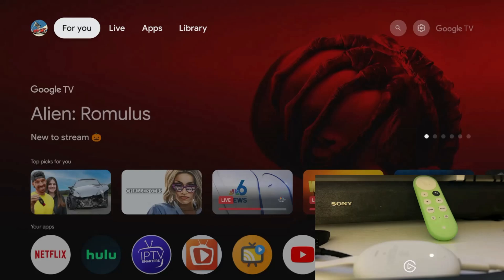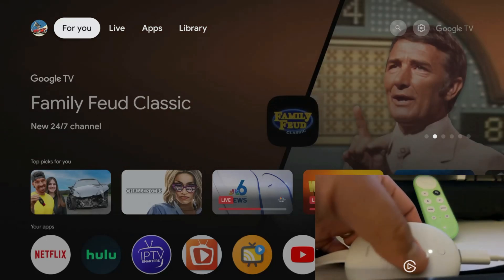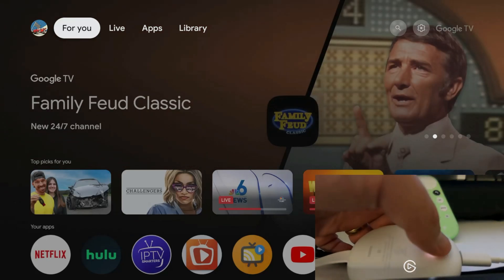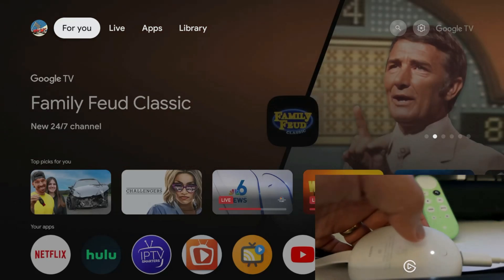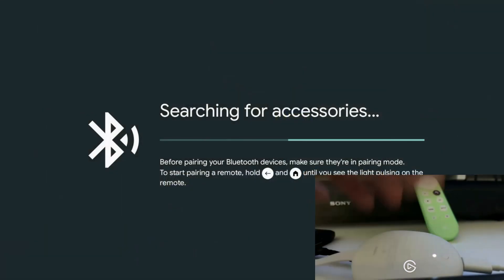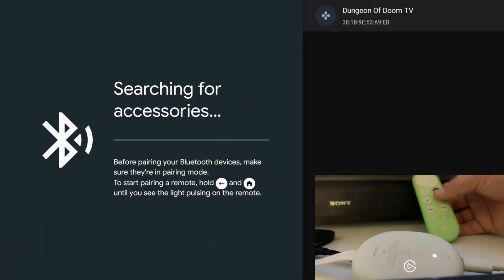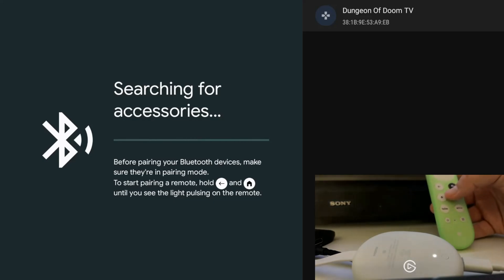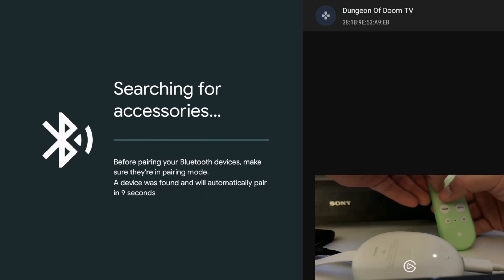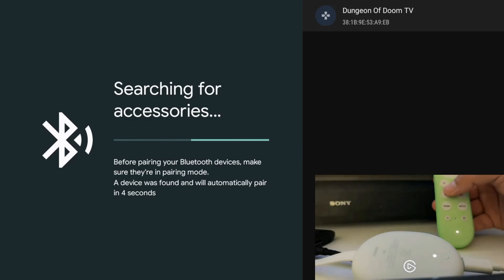In the Chromecast device you need to press the button on the back. This will take you to the Bluetooth menu on the Chromecast device. You're going to press the back and home button at the same time on the remote until you see the light on the bottom.